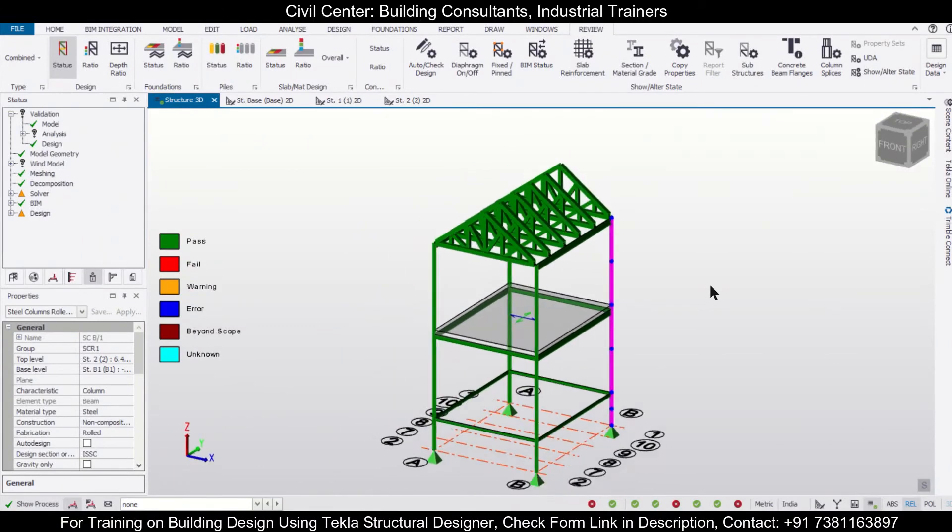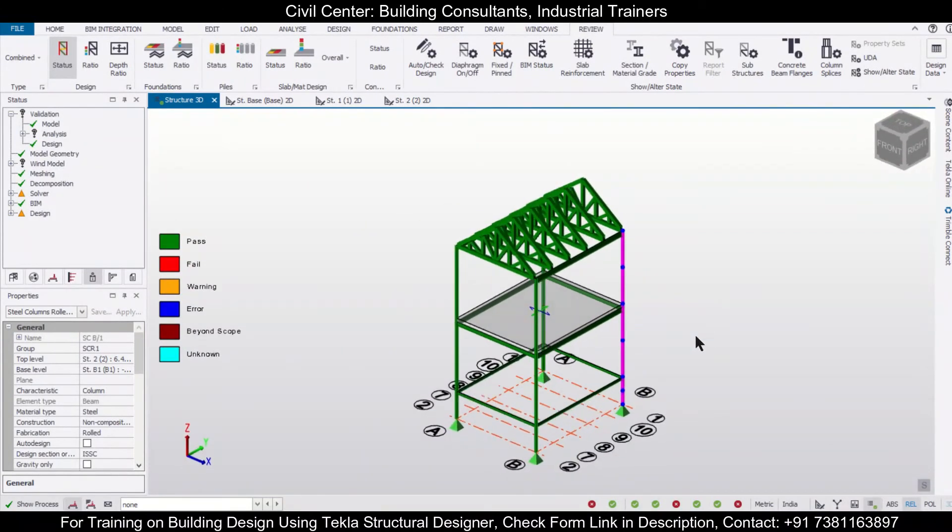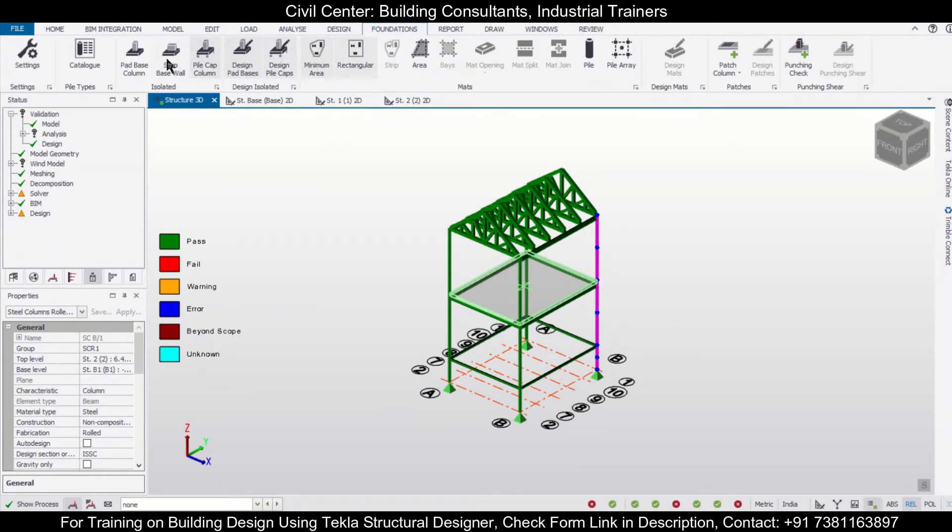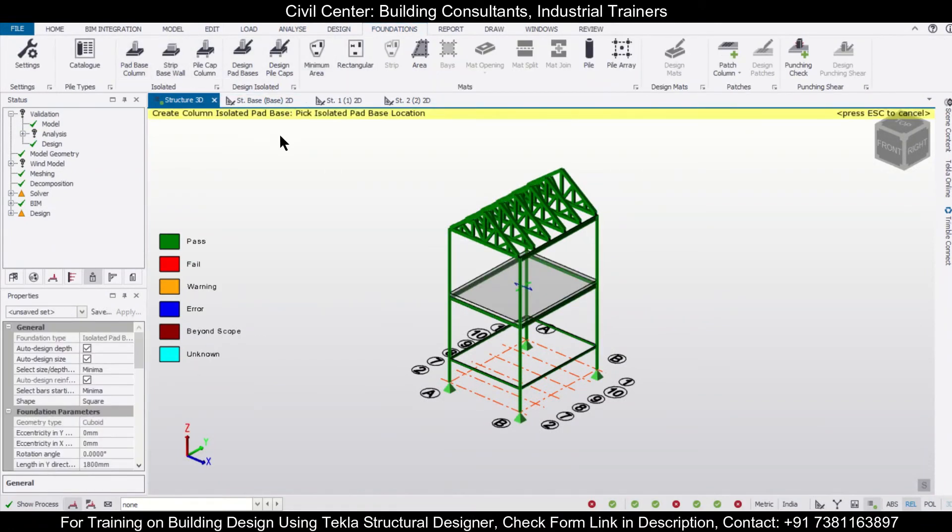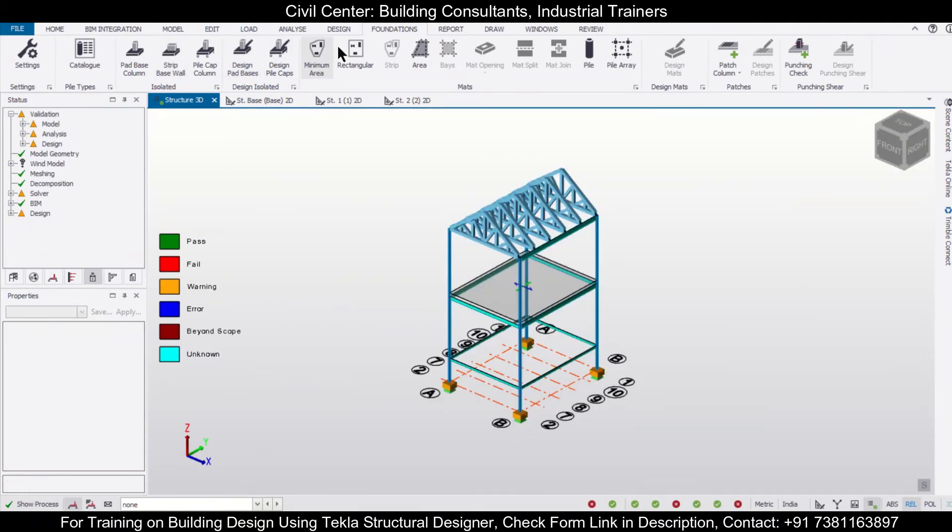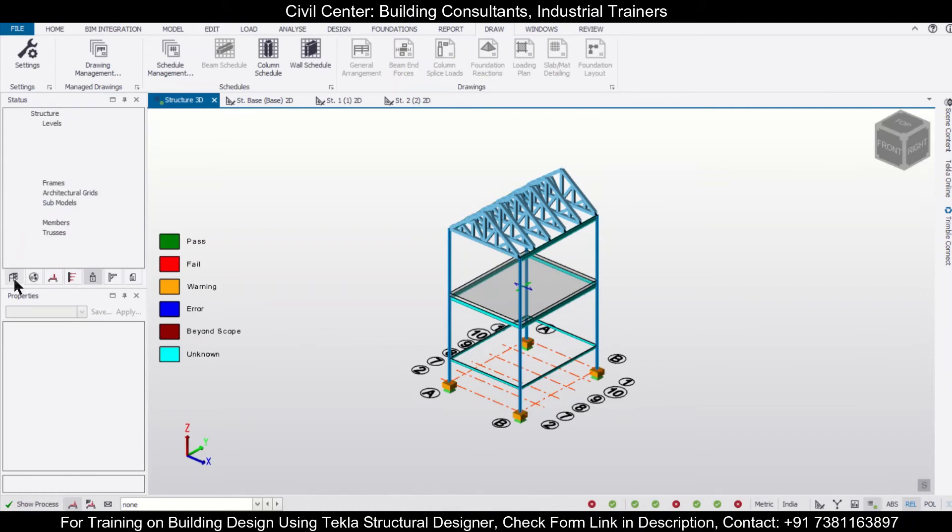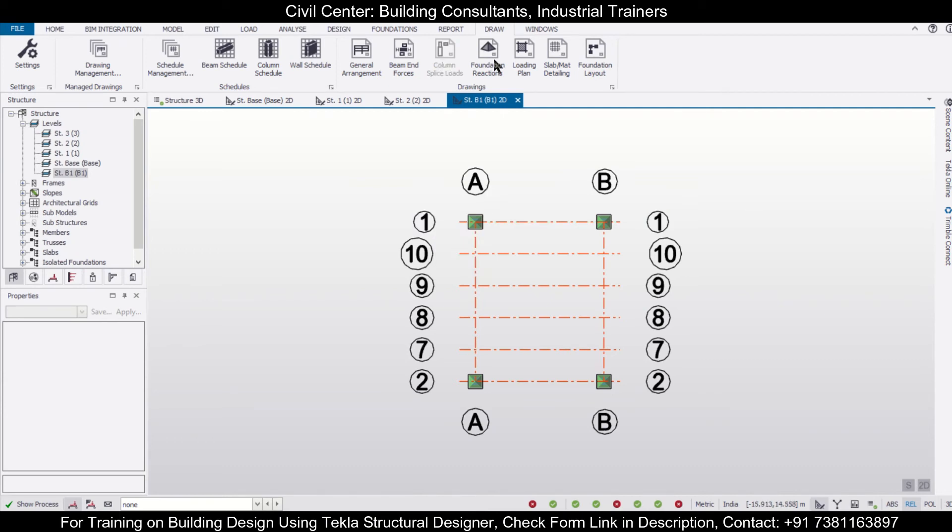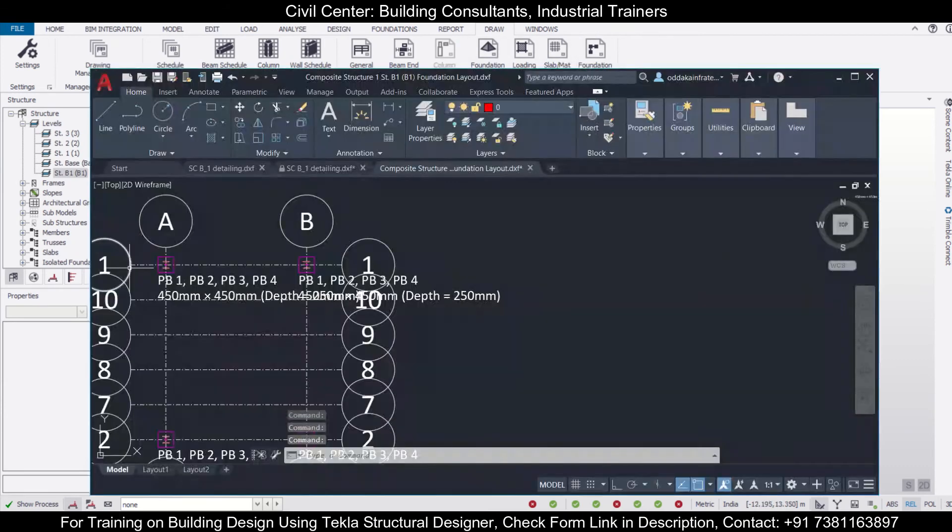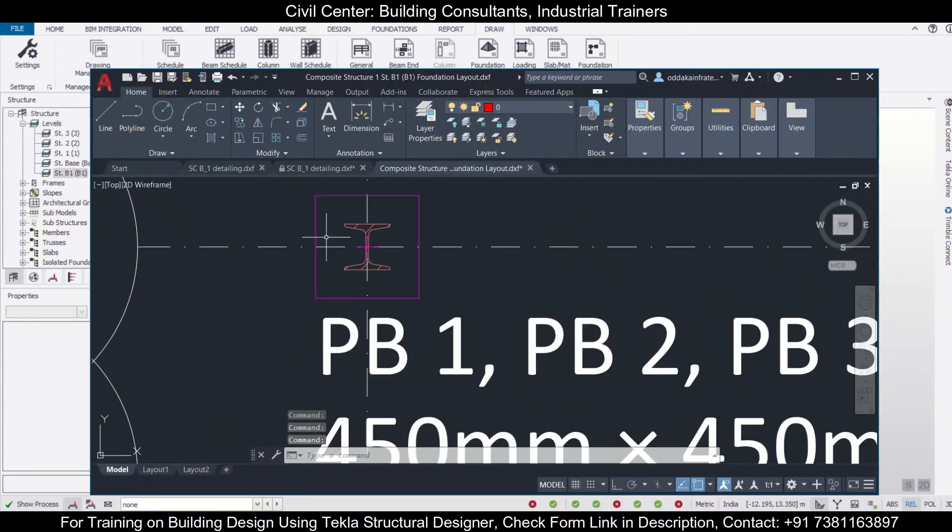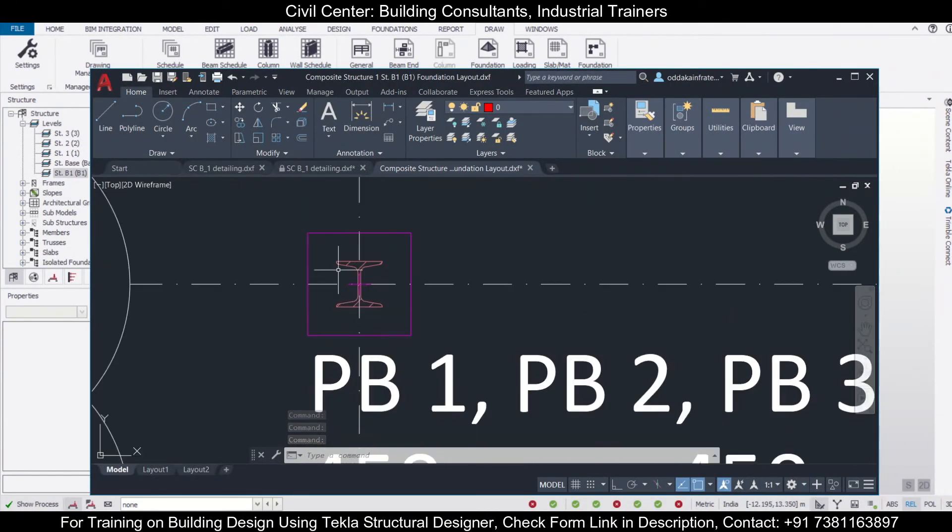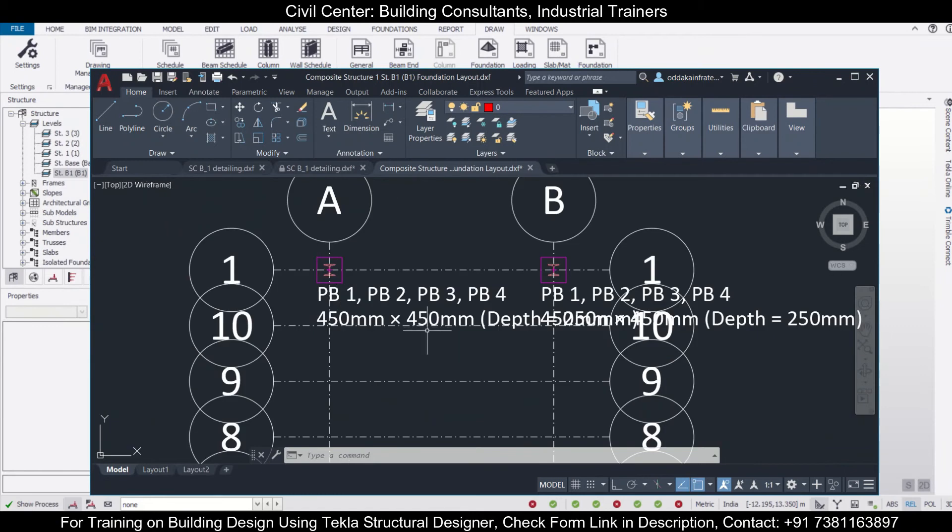You can also check out the general element drawings if you want. For that, let's first go to the Foundations options and we'll just create some pad bases. We'll design the pad bases, and after that we'll go to the Drawings option and go to the particular level. First we'll go towards your foundation level, and after going to our foundation level we can generate the foundation layout drawing.